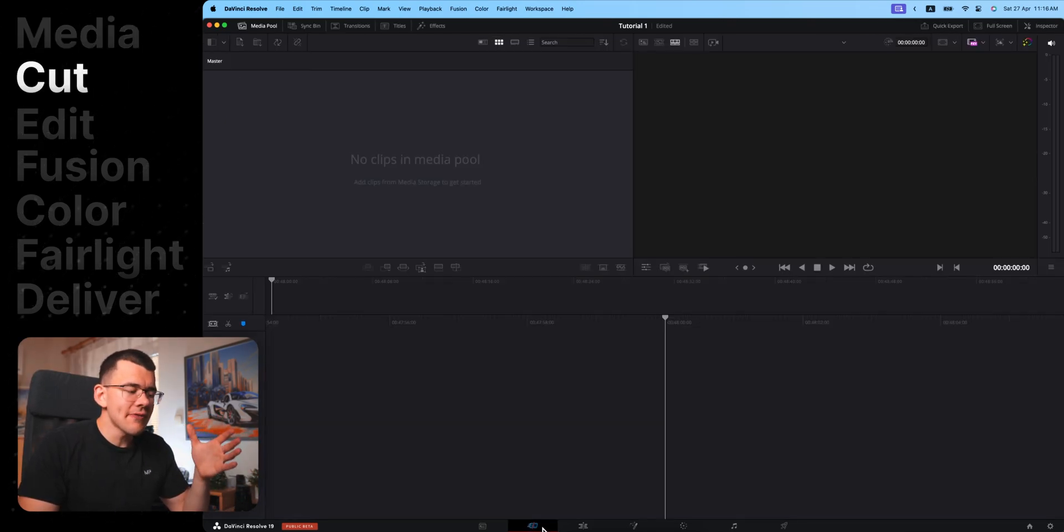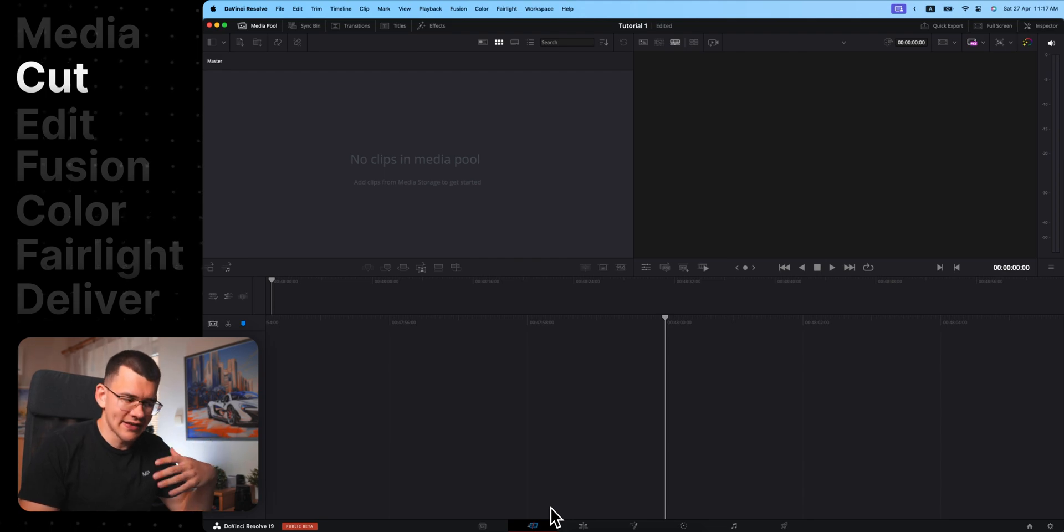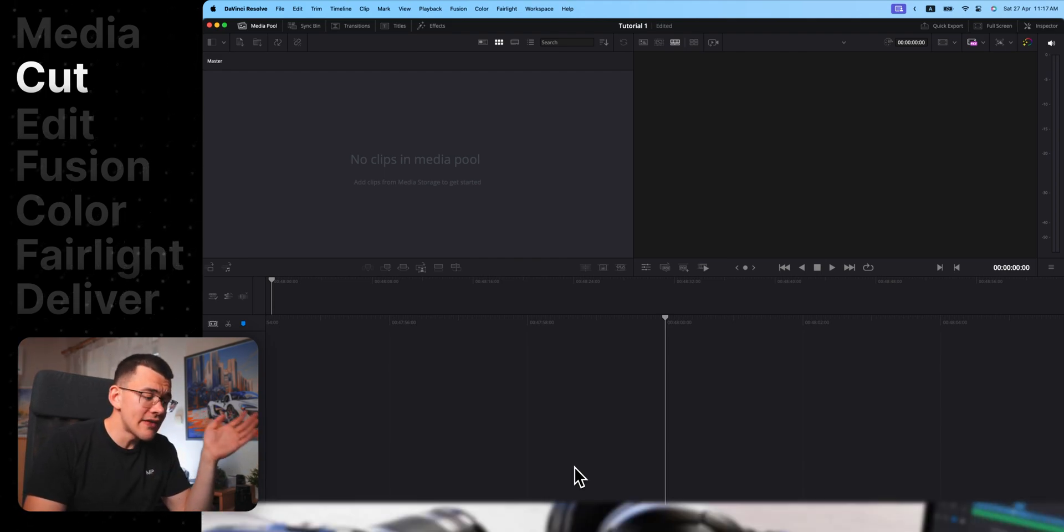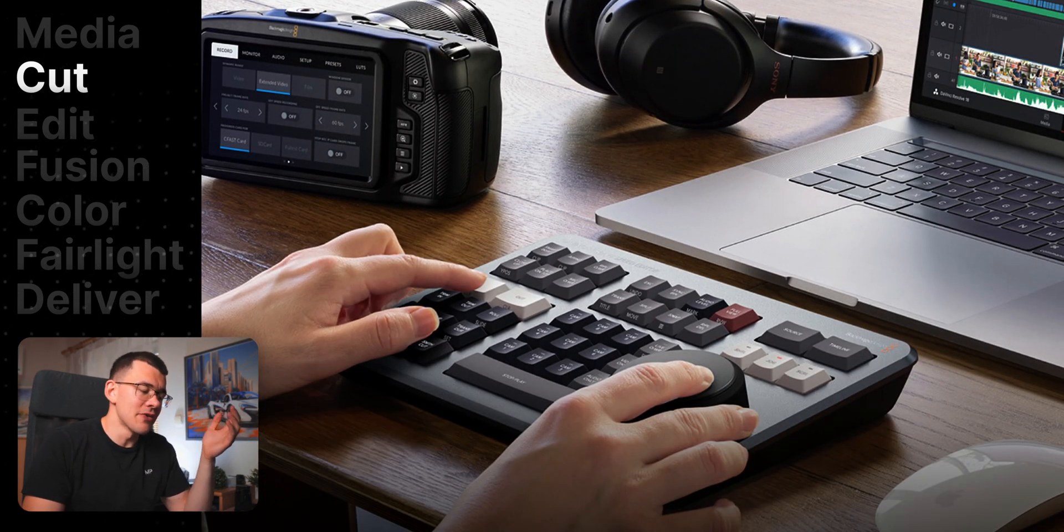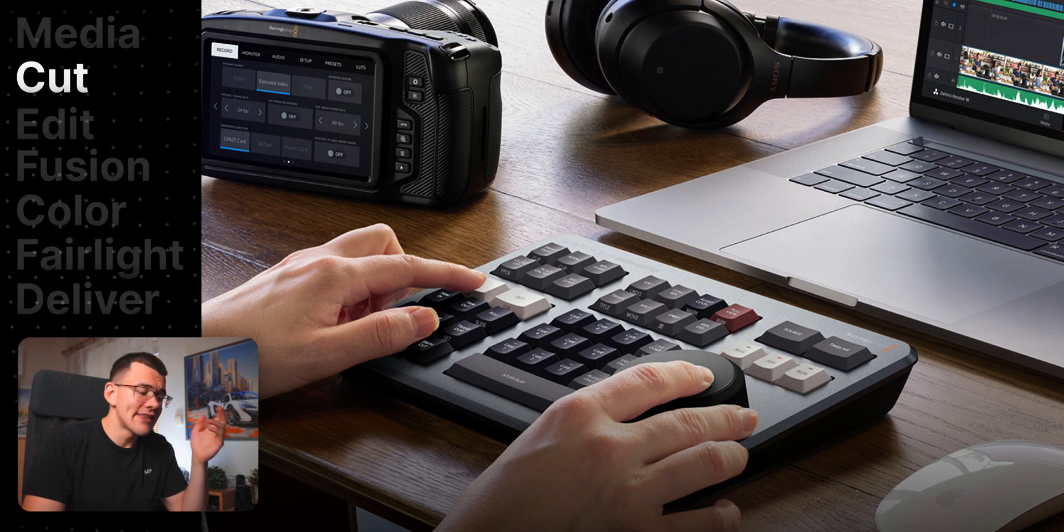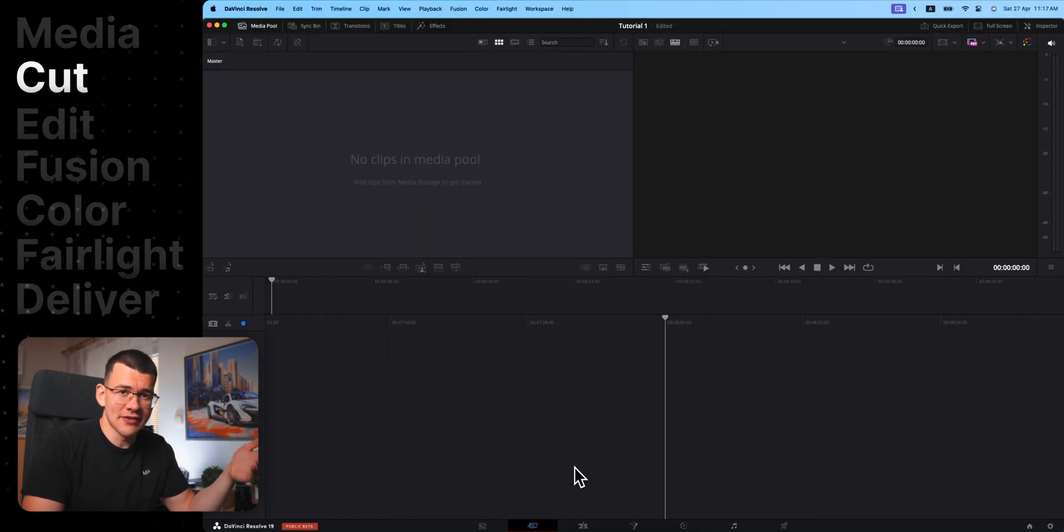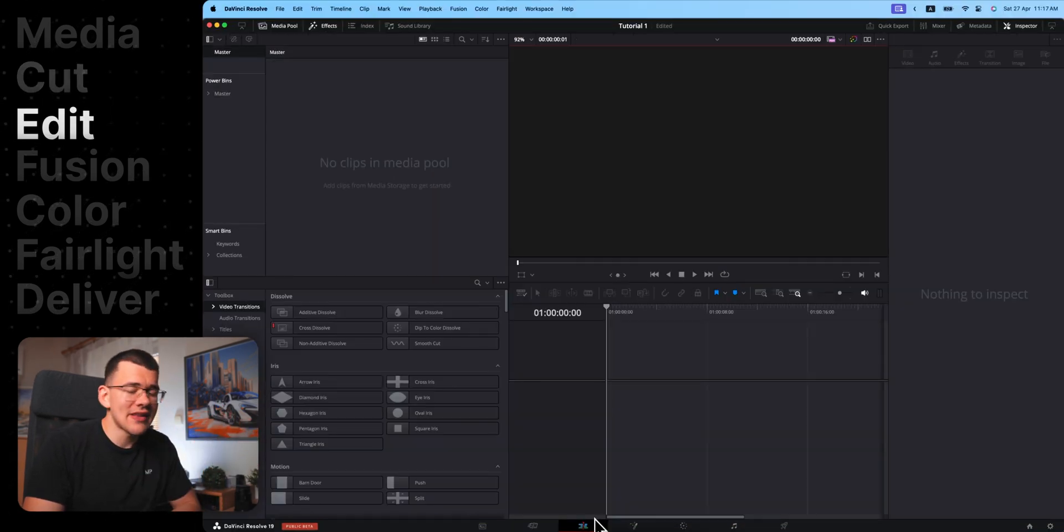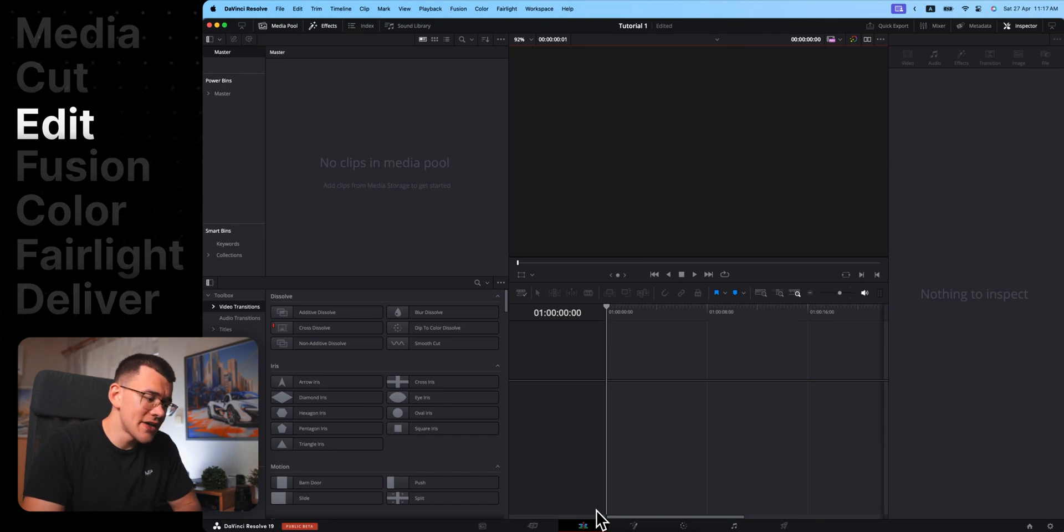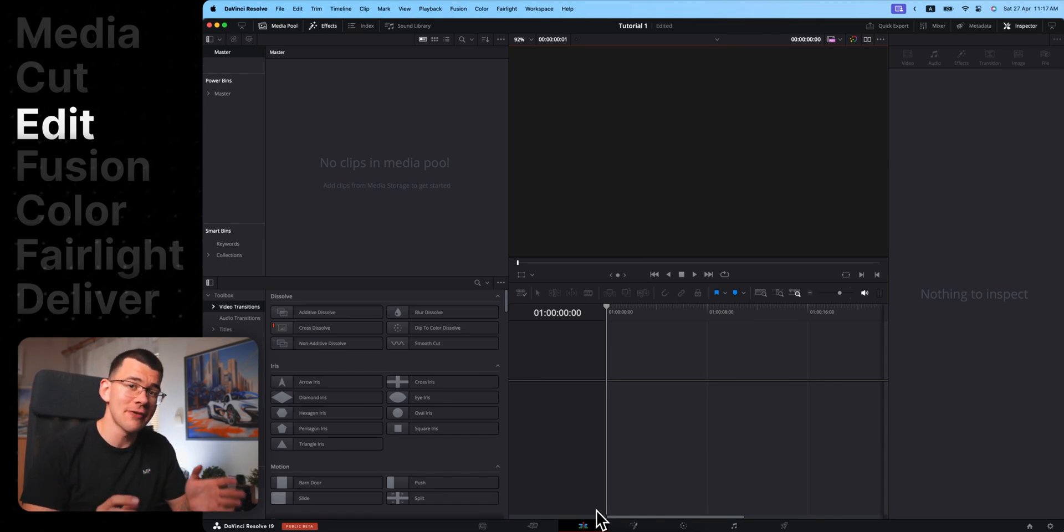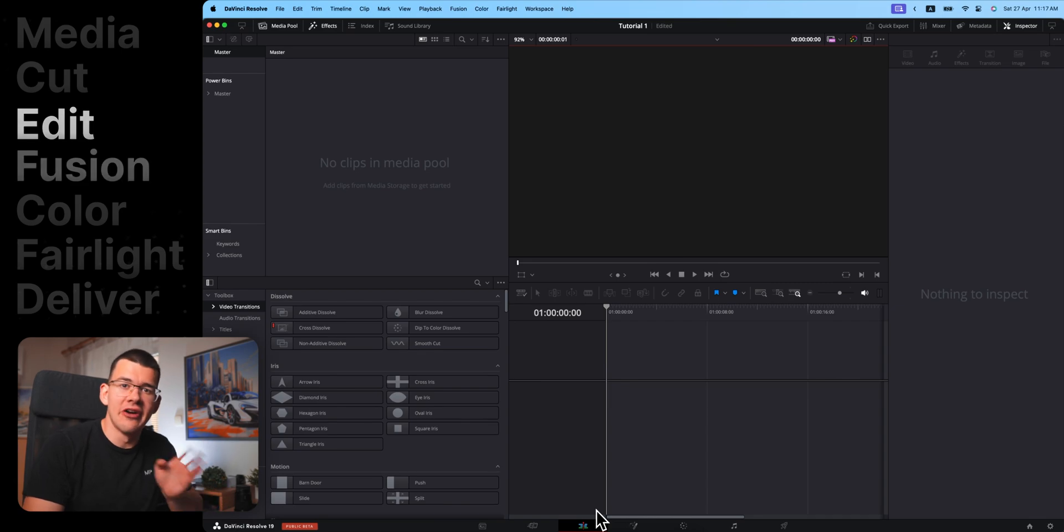Next, you can think of the cut page as a worst edit page. You might stumble into it if you buy one of their speed editors, but the edit page will be quicker after you learn a few basic shortcuts. Then we have the edit page, but I'm going to circle back to this one since we are going to spend the rest of the video over here.